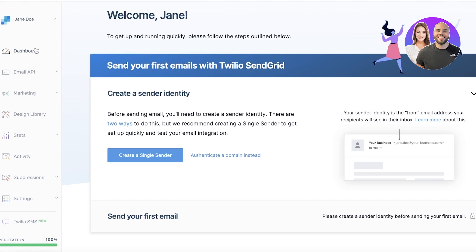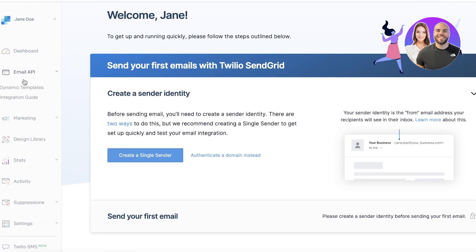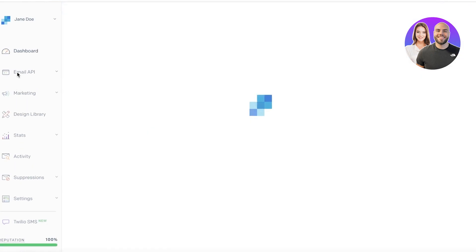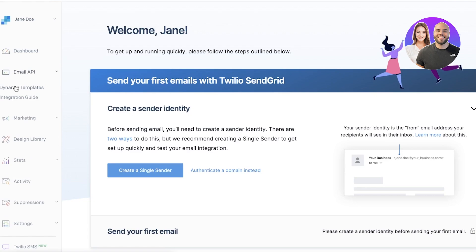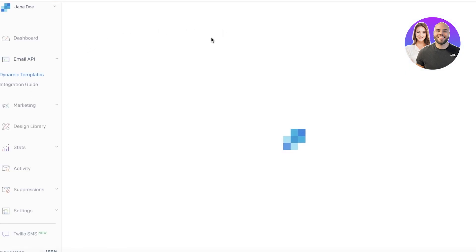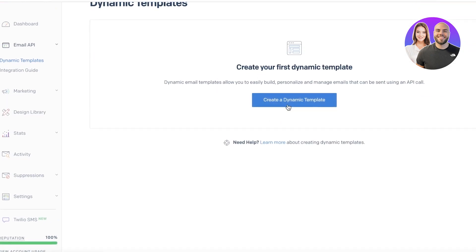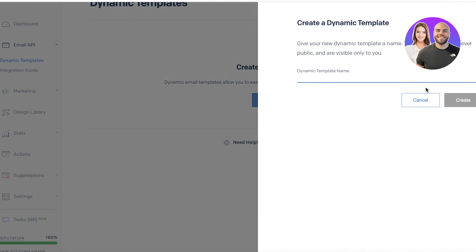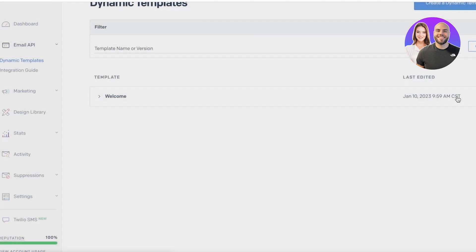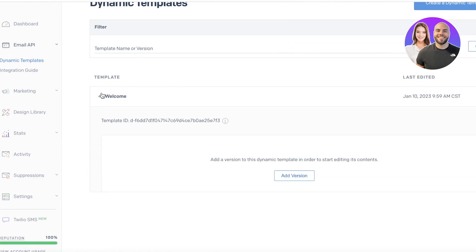In this navigation panel, you will find your dashboard and your email API. In your email API, you have two sub-features: your dynamic template and integration guide. If you open up your dynamic templates, you can see that you can click on create a dynamic template and begin by creating your first email template — like a welcome to our business or thank you for your purchase email. I'm just going to create a welcome email template and click on create. Now I can open this template up and click on add version.